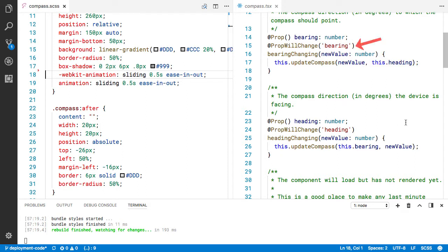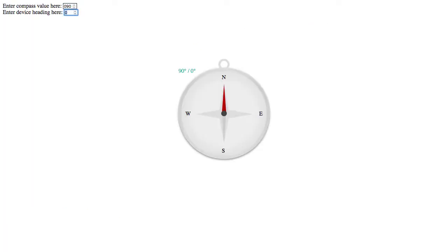So you can see here I have bearing and heading. Bearing will be the compass direction to a clue that I'll show you in a moment. And heading is the compass heading of the phone, the device, which direction it's facing.